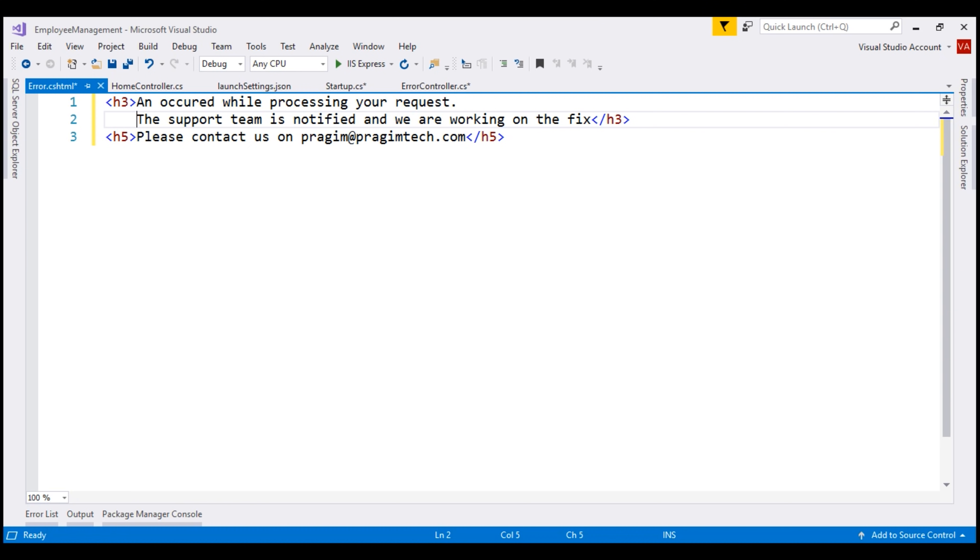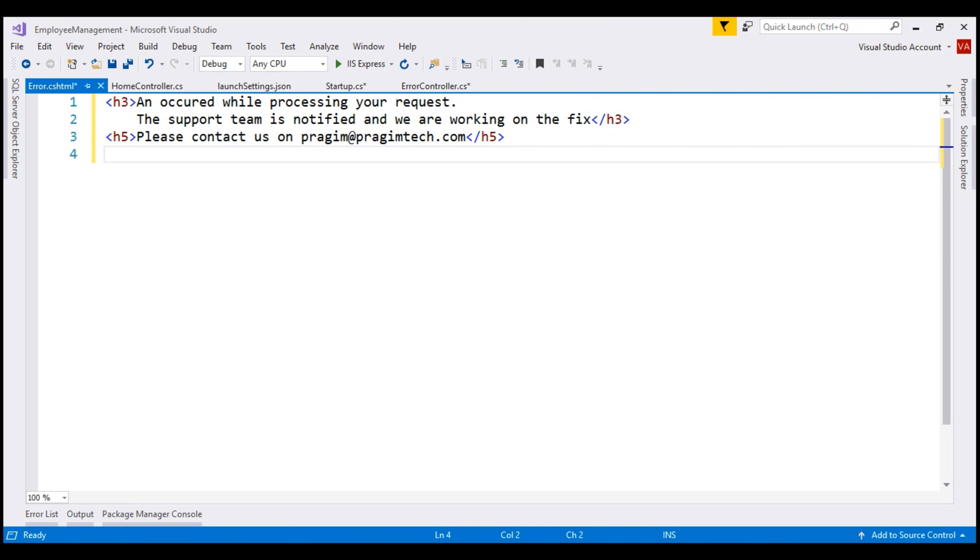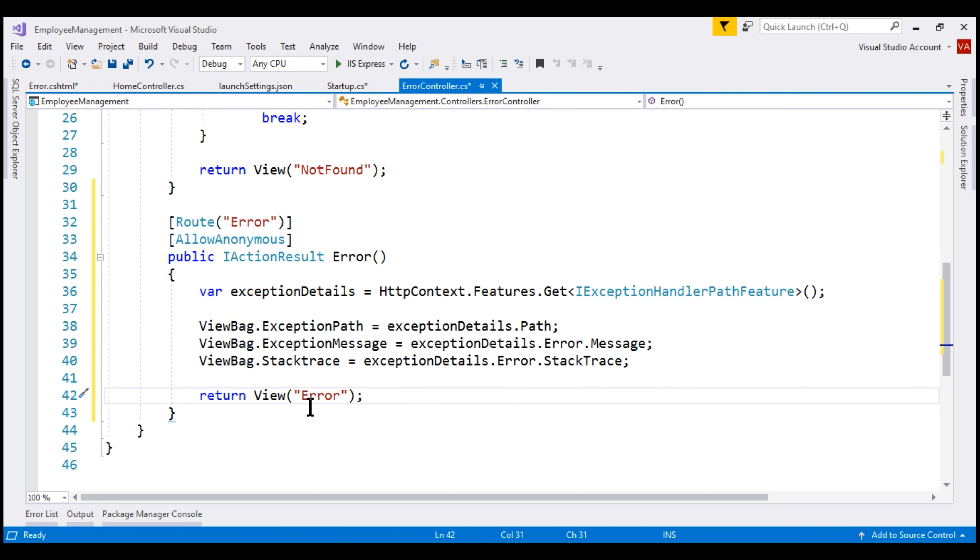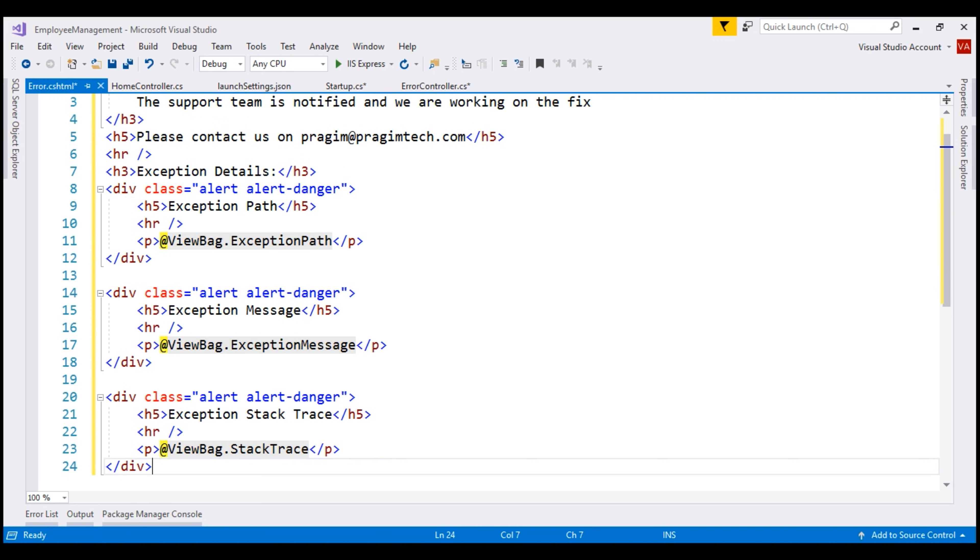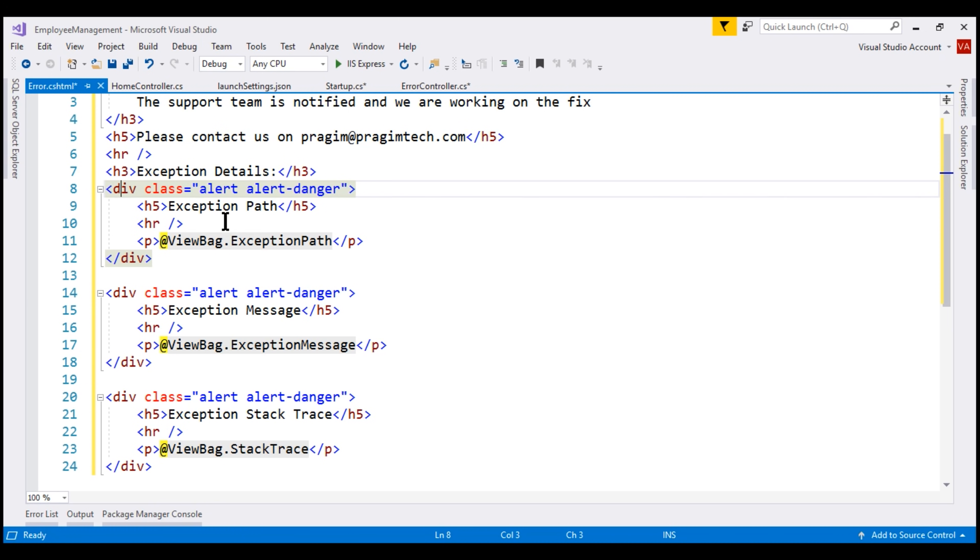So basically, we are saying an error occurred while processing your request. The support team is notified and we are working on the fix. And we also provided an email address if they want to contact us for any reason. Now let's include an HR element. Below this horizontal line, we want to display the exception details that we are passing to this error view using the ViewBag object. So I'm going to paste another piece of HTML here. And again, this is straightforward HTML. We're basically using an H3 element to display this heading exception details. And then on each div we have three divs. On each of the divs, we're using Bootstrap Alert and Alert Danger classes for styling. And then we are first displaying exception path, and then the exception message, and finally stack trace.